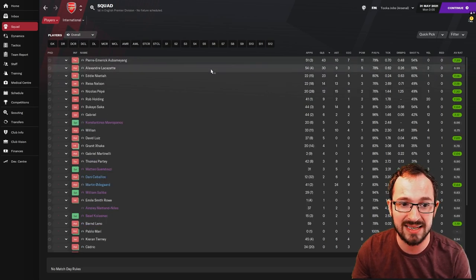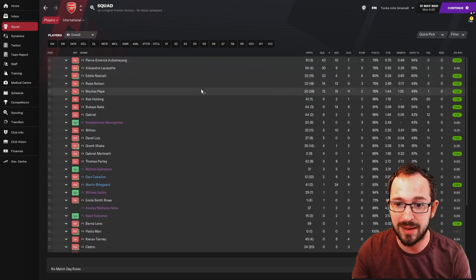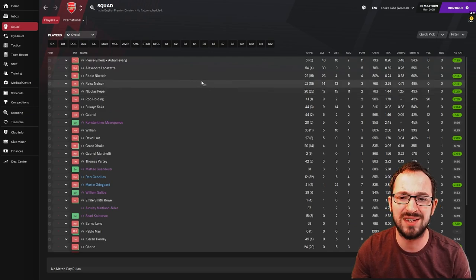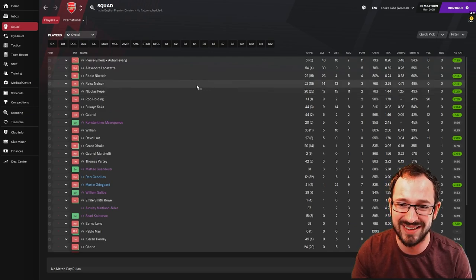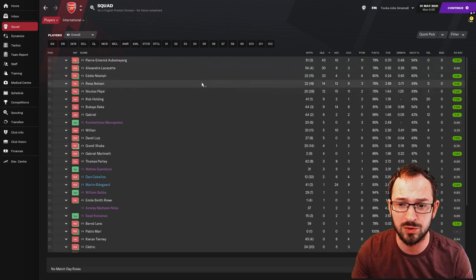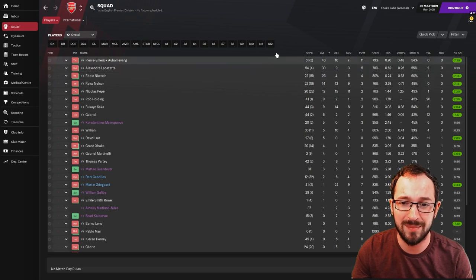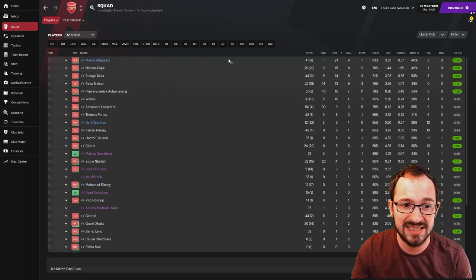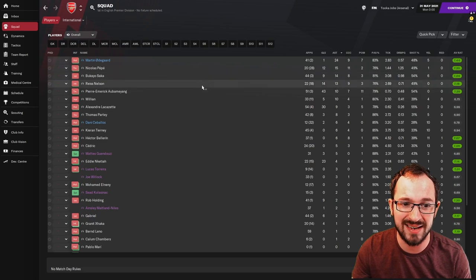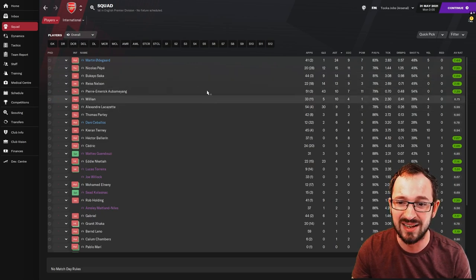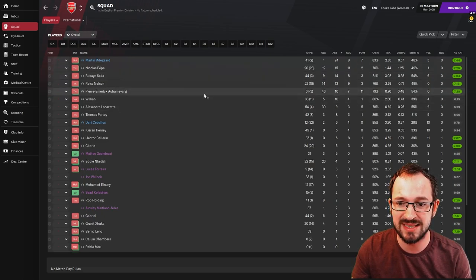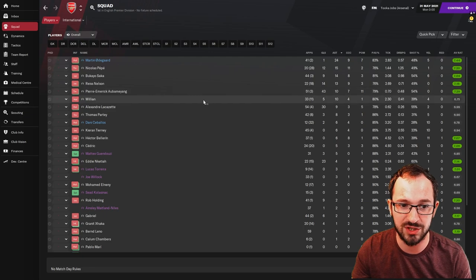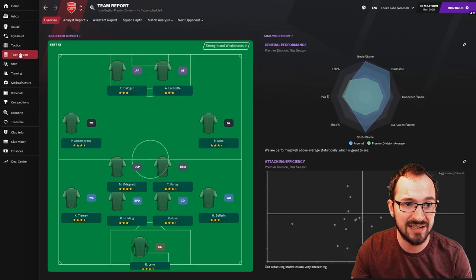Biggest goal scorers: Aubameyang, Lacazette, Nketiah, Nelson, and Pepe. 12, 14, 23, 30, 43. Nice. A nice amount of goals, basically, by a varied amount of players. Biggest creators in your team after Odegaard: you've got Pepe, Saka, Nelson, Aubameyang, Willian, Lacazette, all getting some decent numbers there. Obviously double digits from Willian upwards.